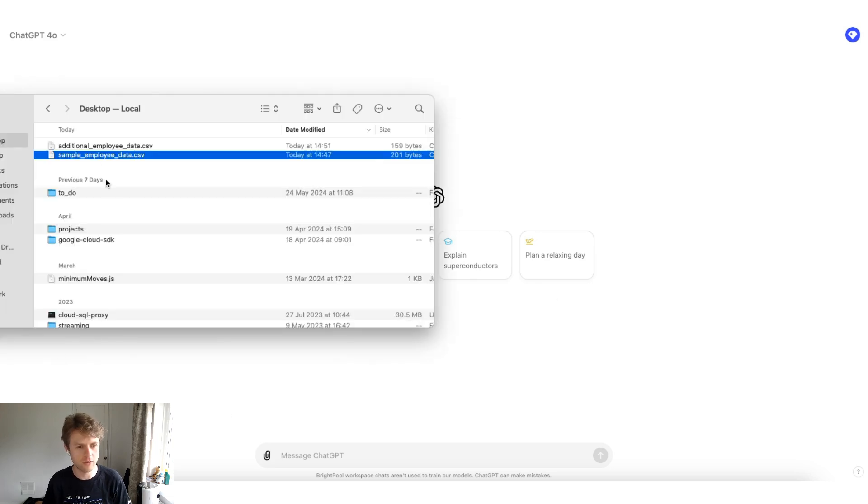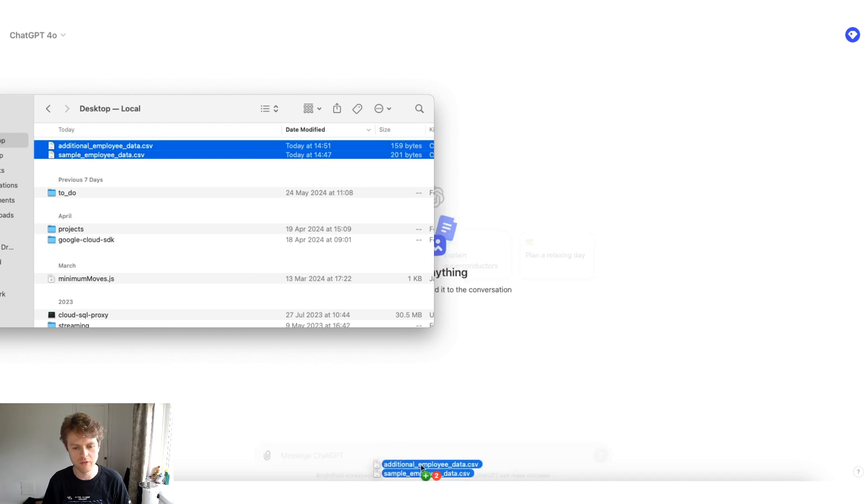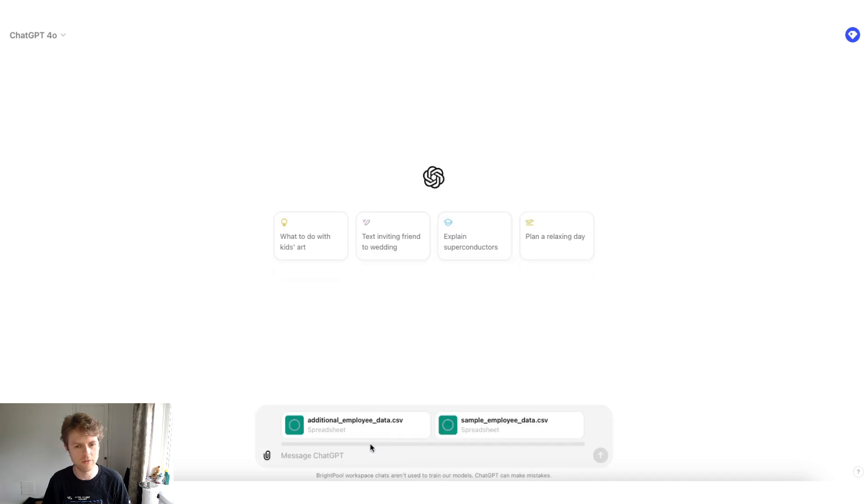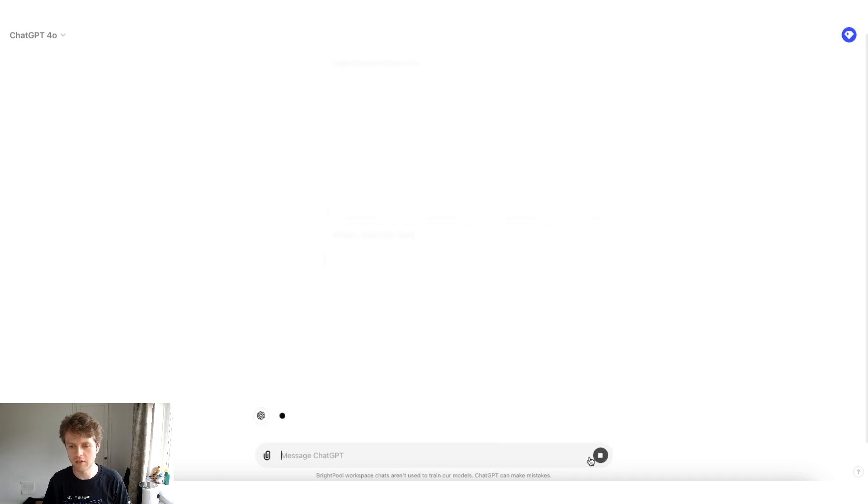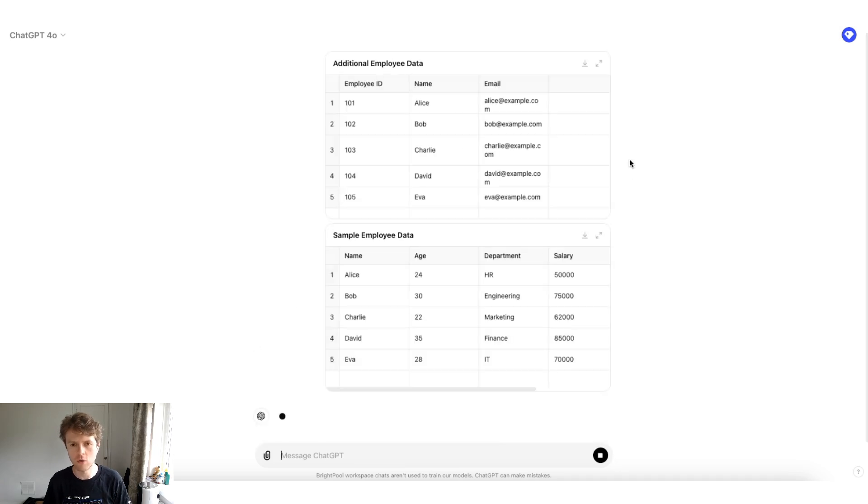I've got some sample data that we're going to be using, so we're going to drag in these two tables and see what happens. I'm just going to drag in these two CSVs, put these in, and what happens is when we hit enter, ChatGPT is going to automatically render out these interactive tables.